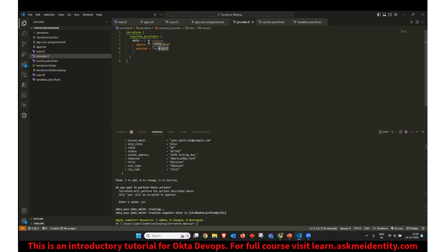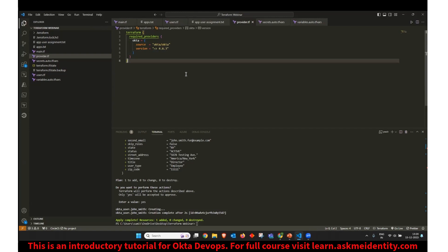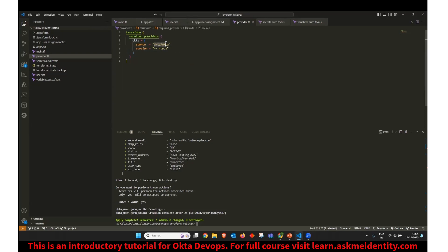Again, you can get this from the Terraform documentation. The version would keep on updating. So if you have written the code already, you might want to stick to one version. If you are new to Terraform, then you can use a later version, which is 4.6.3. And we are taking it from the Terraform provider, and hence we are referring to the provider name, which is Okta slash Okta.